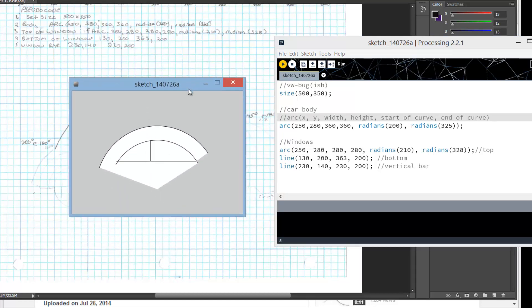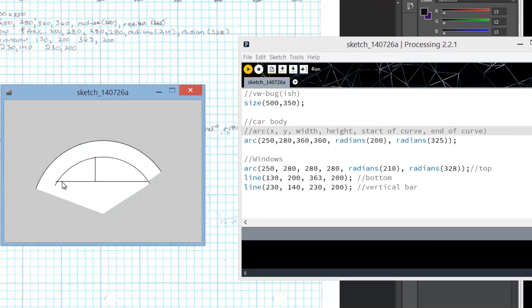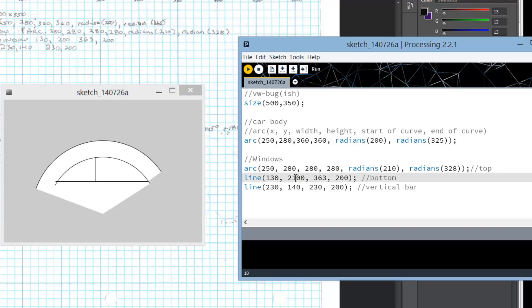And it's not perfect. I can either lower this bar or I can change the curve — I'm going to lower the bar. So the bottom bar, instead of ending at 230, 140 — so that's my vertical — instead of my bottom bar being at 200, let's try that one at 210 and see if that helps.